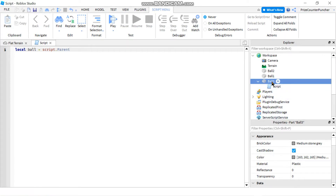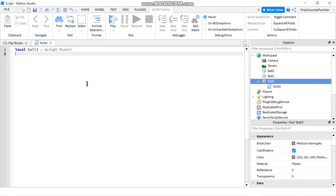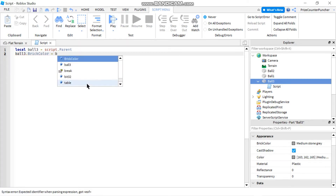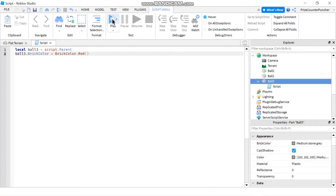The ball is the parent of the script, that's why we set it equal to 'script.Parent'. Whenever you want to reference ball number three, you just use this variable. To be more specific, let's rename the variable to 'ball3'. Now to change the color of that ball, all I have to do is say 'ball3.BrickColor = BrickColor.new' — let's say red for example — and now my ball is going to be red.